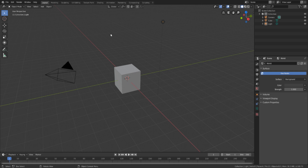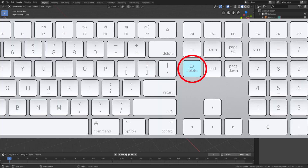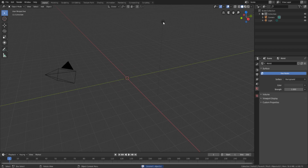The first thing you want to do is get rid of the two default elements. We're not going to need this cube or this light. In the new Blender, instead of right-clicking you're going to left-click the cube and hit the Delete key on your keyboard. Hit Delete and it'll be gone. Now click the light as well, hit Delete, and it's gone.